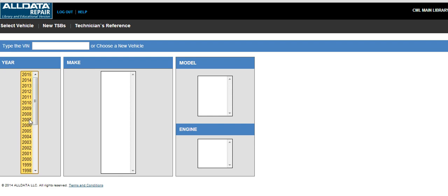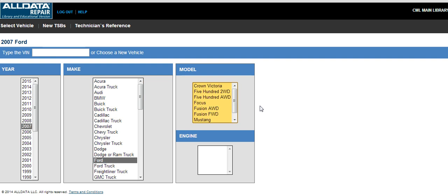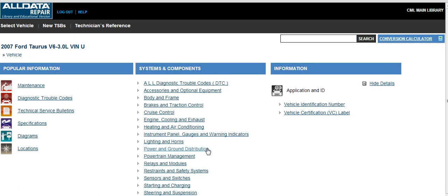In this case, it's 2007 for the year. The make is Ford, and the model is the Taurus. And if there were more than one engine, we would choose the particular engine type — in this case, there's just this one. This takes us to the page for this particular vehicle where we can do our search.